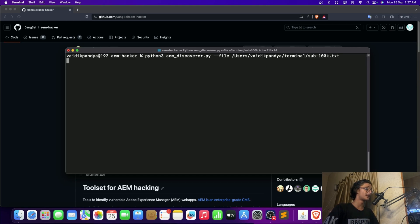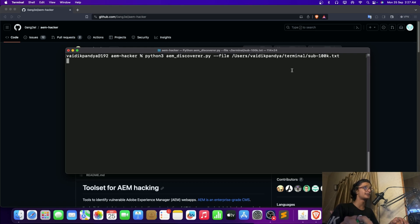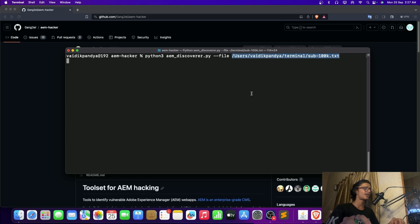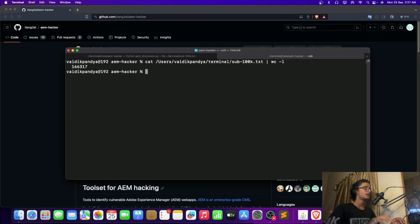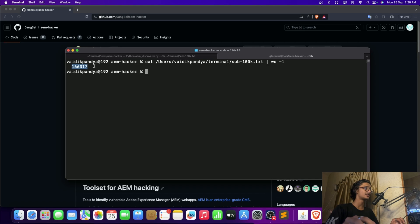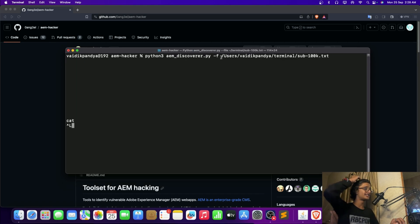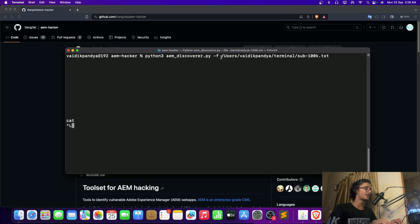If I hit enter, it will try to discover all the files or all the subdomains that are having AEM or which are running Adobe Experience Manager on it. So let's wait for it to give me some outputs. Because as much as I know, this file is having more than a lot of subdomains. I don't know the exact amount but it is having more than 166,000 subdomains which are the actual valid ones or the httpx done subdomain. So let's wait for it to give me an output.